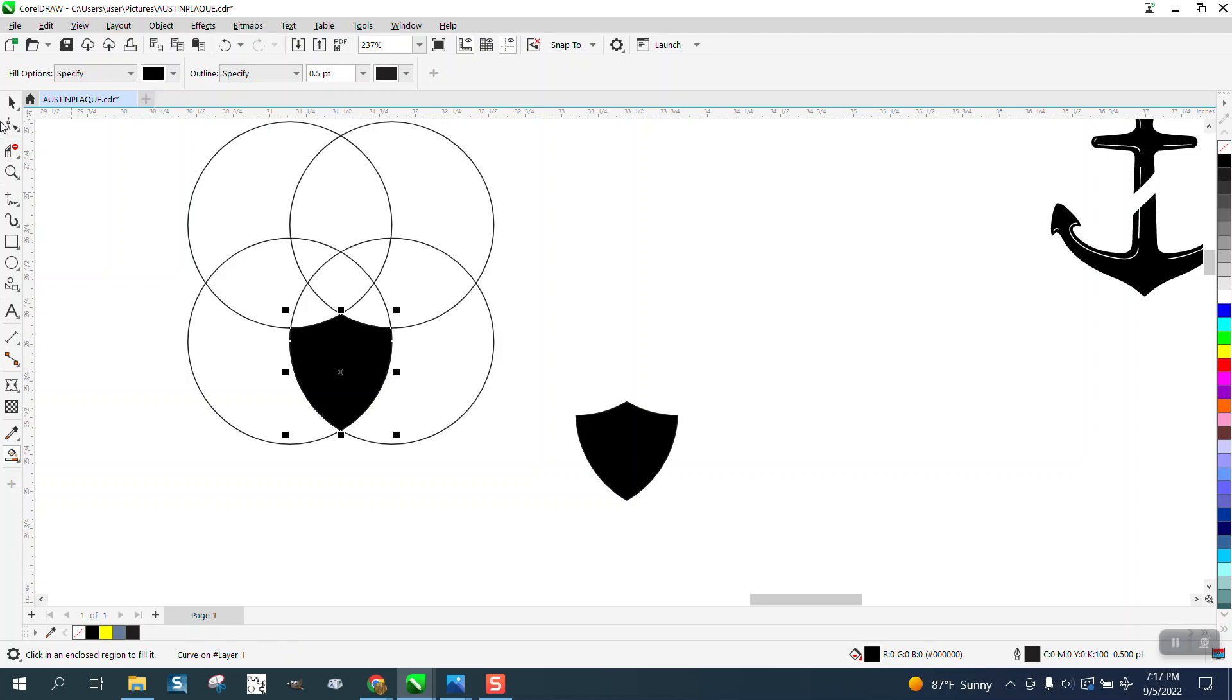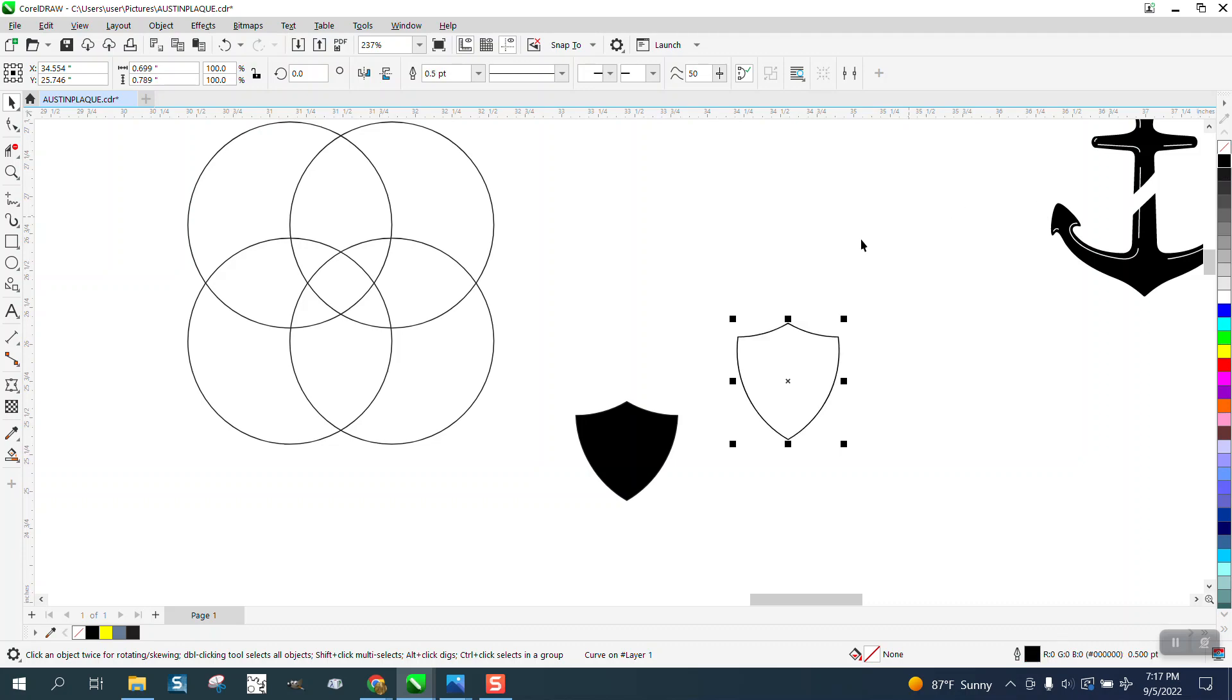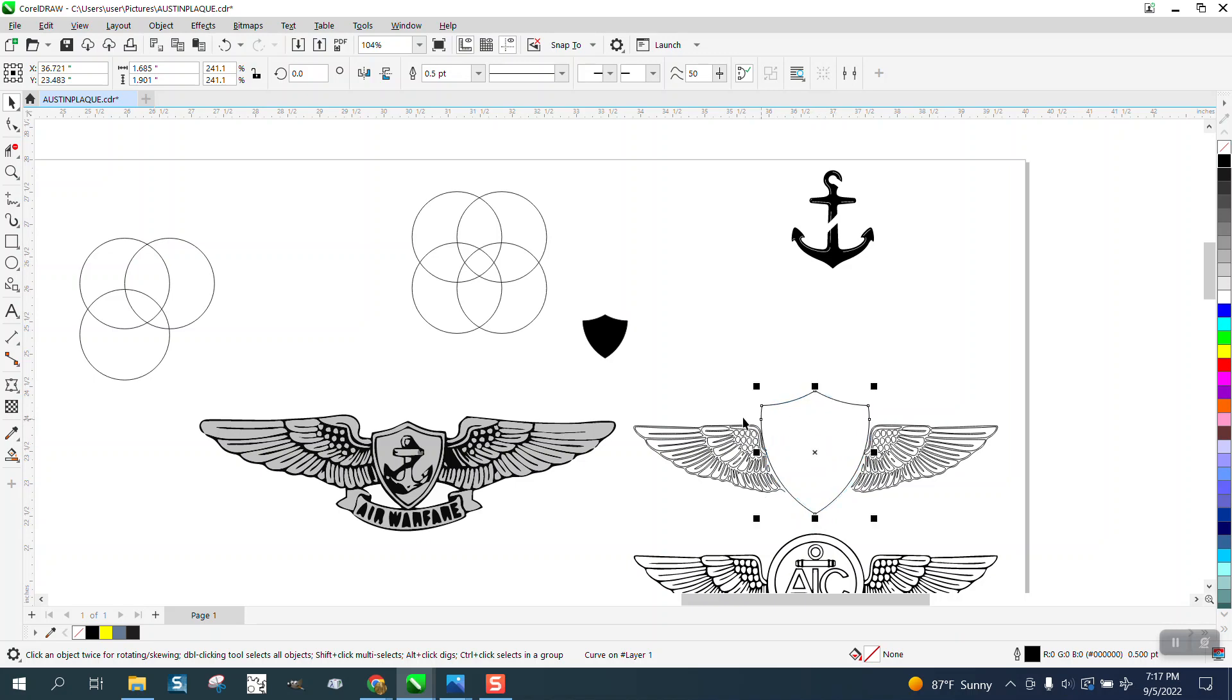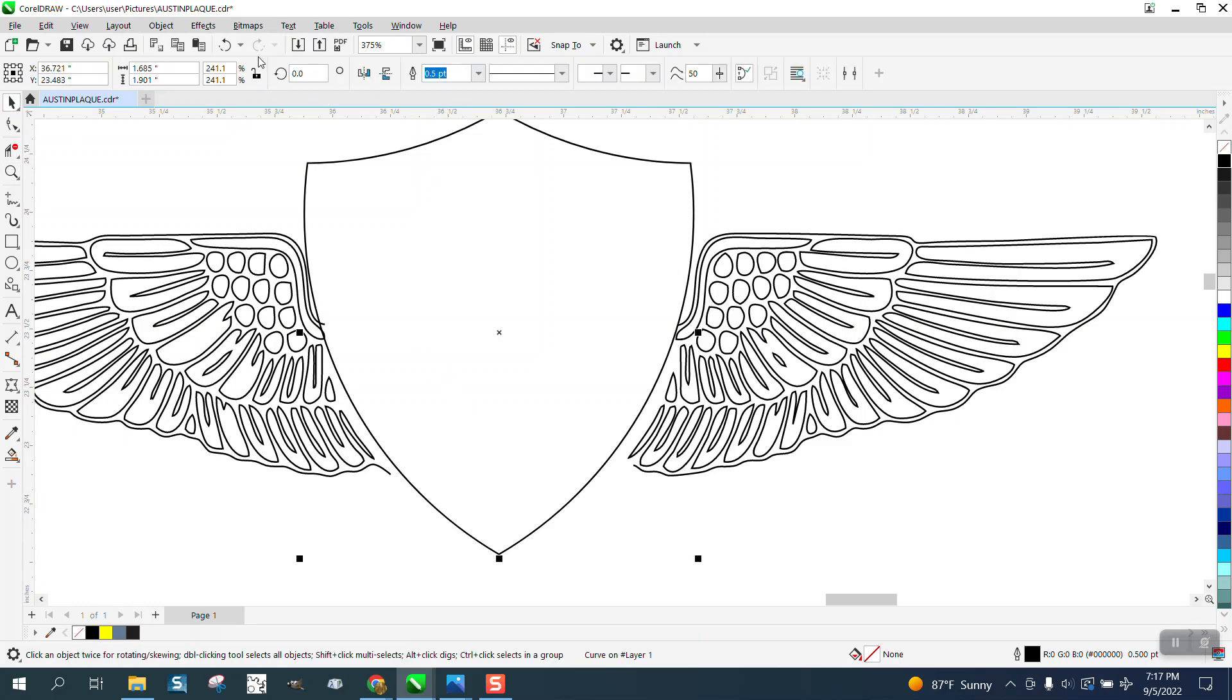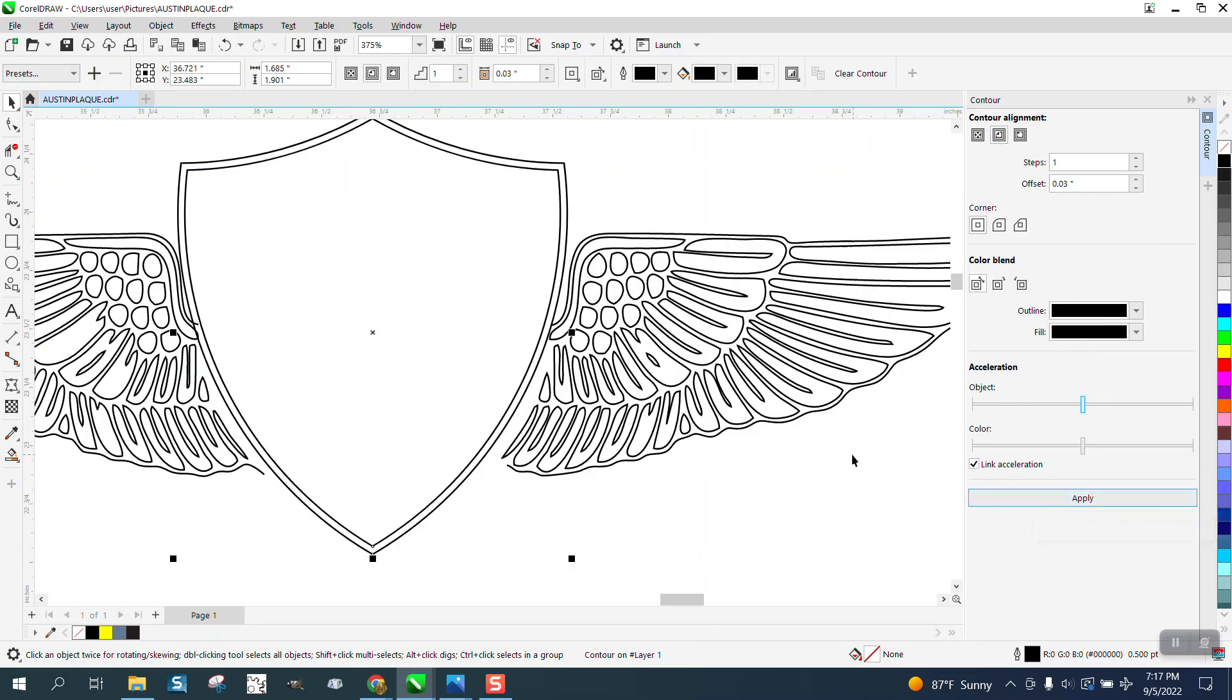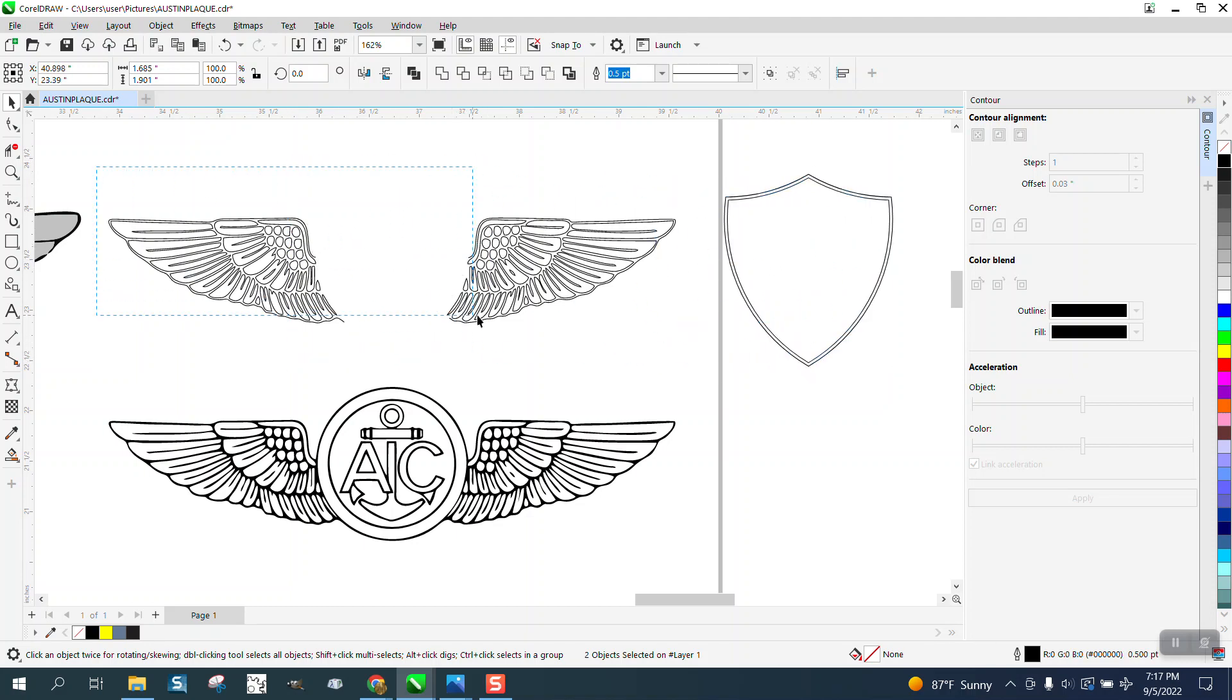Take your smart fill tool and what that does is smart fill creates a new shape. Left click, right click. Now I know for a fact that I'm going to want a contour line on the inside of that. So before I do anything I'm going to go ahead and do that. I'm going to go to Effect and Contour to the inside point zero three. Then go to Object and break the contour apart. Let's group this together, Control G.